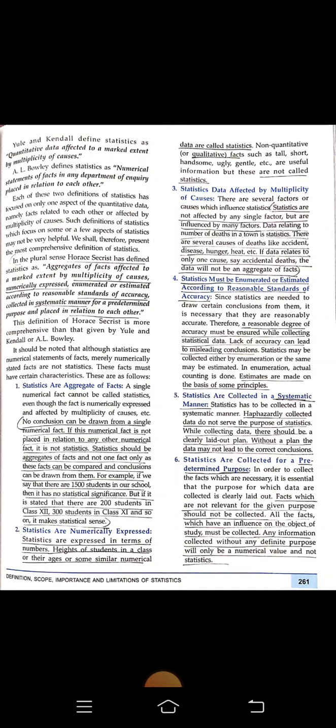Point six: statistics are collected for a predetermined purpose. Facts that are not related to the given purpose should not be collected. All facts which have an influence on the objective of the study must be collected. Any information collected without a definite purpose is only a numerical value and not statistics.